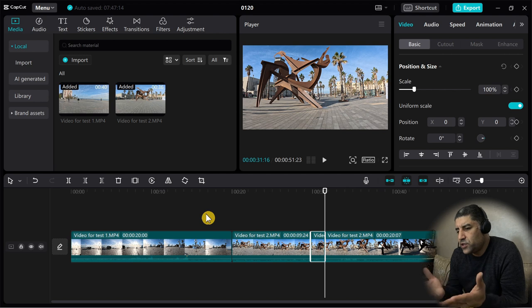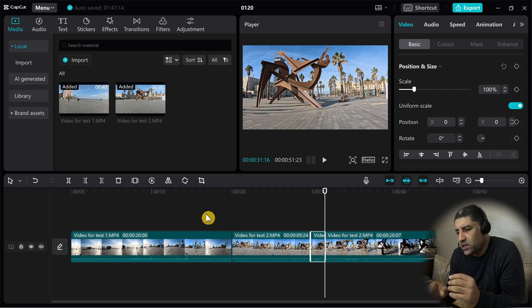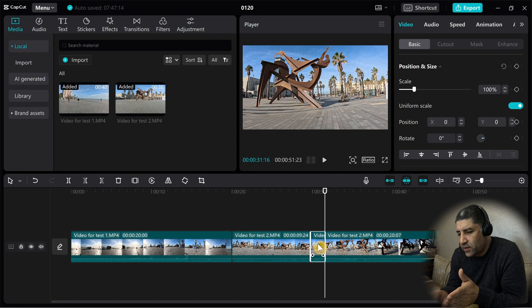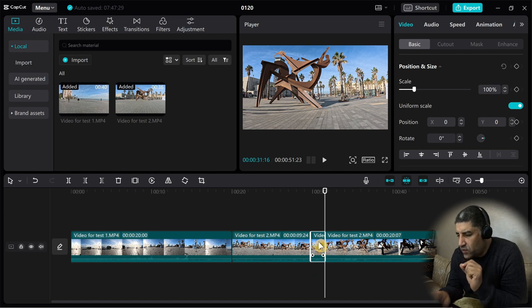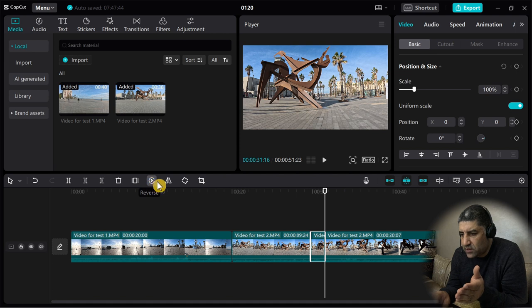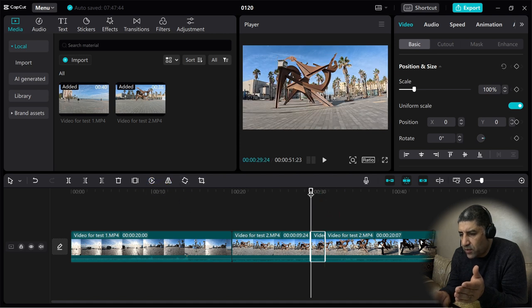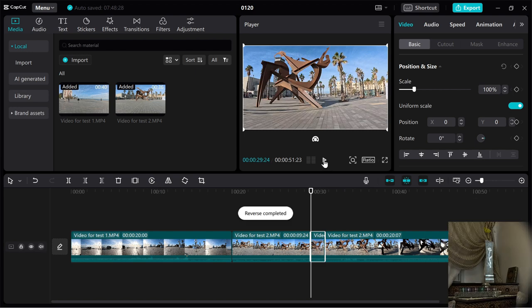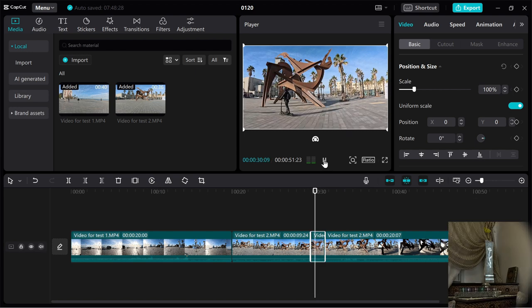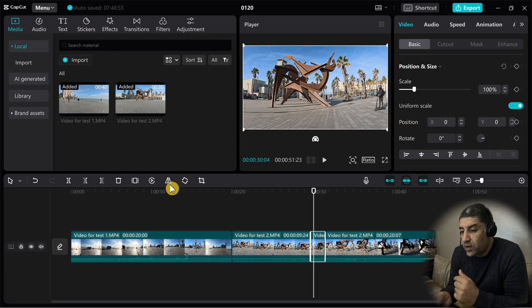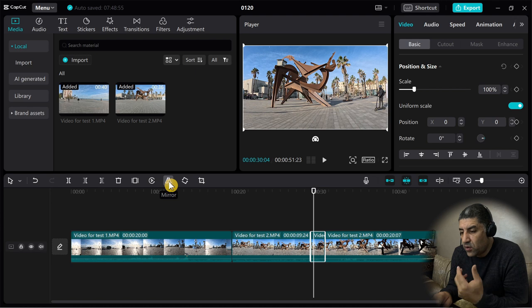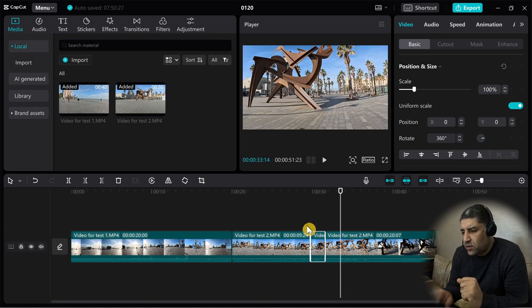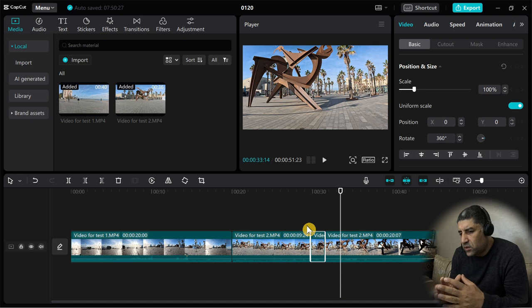Let me show you some additional options in the timeline. Here in timeline, you can select your video scene and make a reverse, for example like this. I will apply the reverse on this part. I will play to check it. You can also mirror the scene, also you can rotate this scene. You can try these options yourself and see how and when to use it.